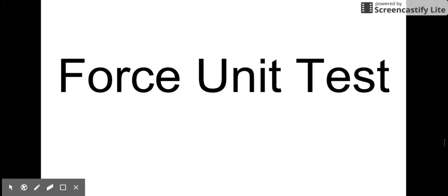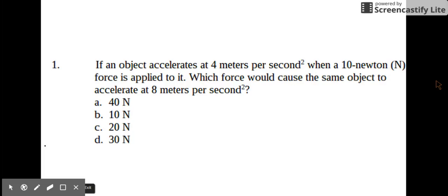Force unit test. One: if an object accelerates at 4 meters per second squared when a 10 newton force is applied to it, which force would cause the same object to accelerate at 8 meters per second squared?